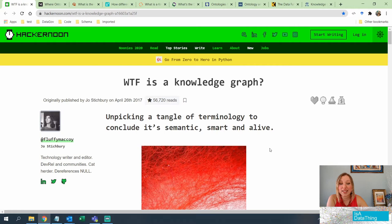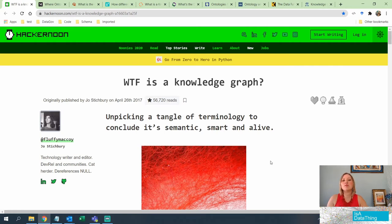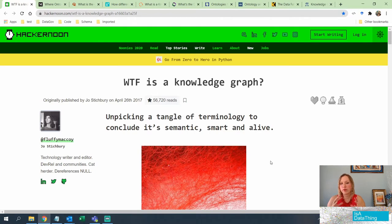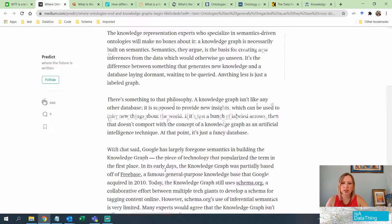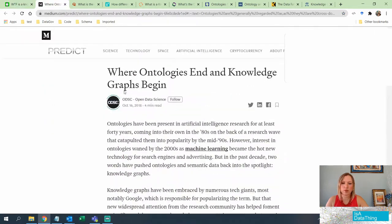What the F is a knowledge graph? A knowledge graph is making a data set smarter. It is a living document. It is capturing the knowledge that is not explicit — rather, it is more on the implicit side. From a foundational perspective, this one is still a good read. Now let's go over to where ontology ends and knowledge graph begins.